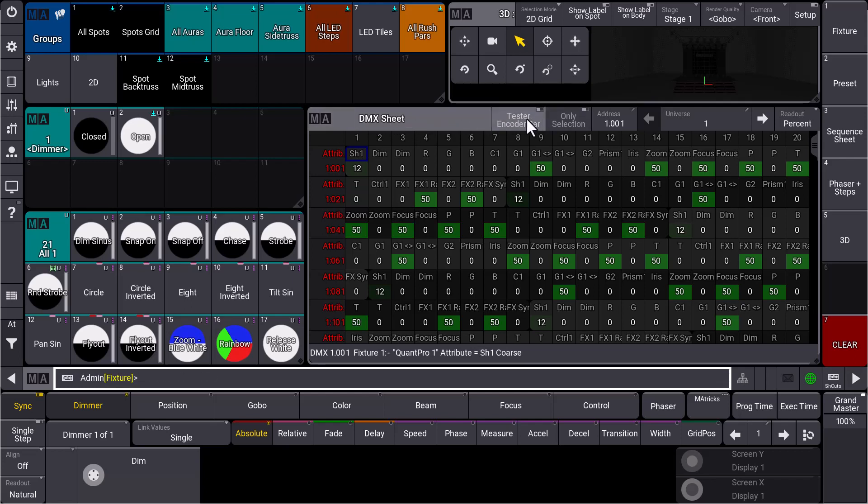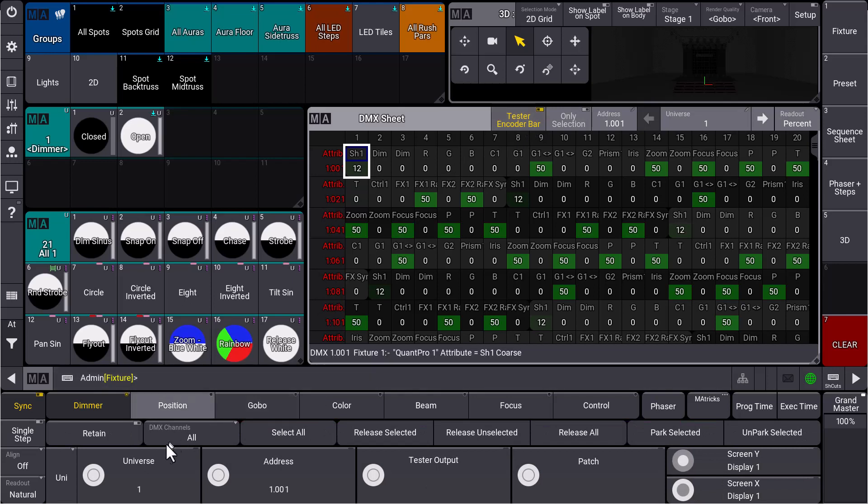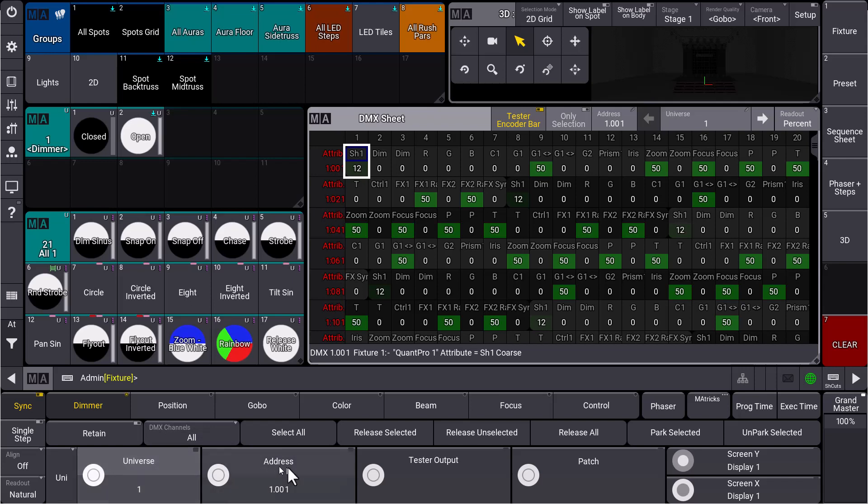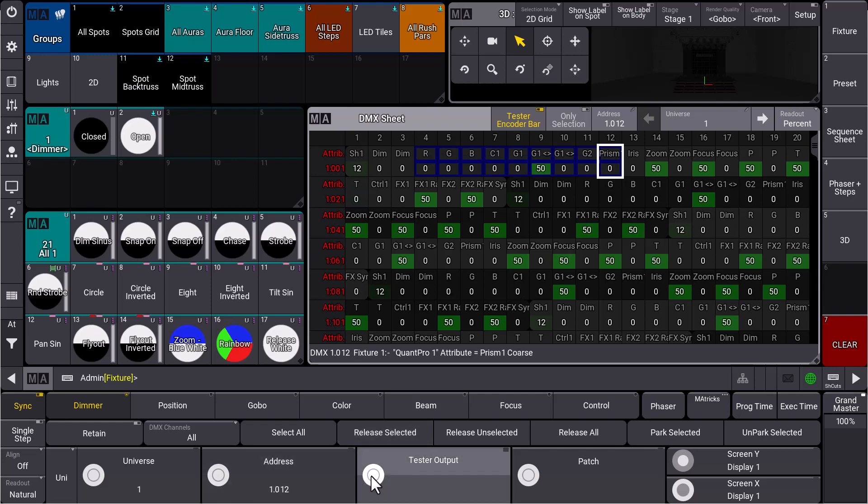says Tester Encoder Bar. Let's enable this, and you'll see that your encoder bar changes. You'll have the universe, the address, and the tester output directly on your dual encoders. As soon as we select some DMX addresses here, maybe directly in the DMX sheet, we can select our tester output and control